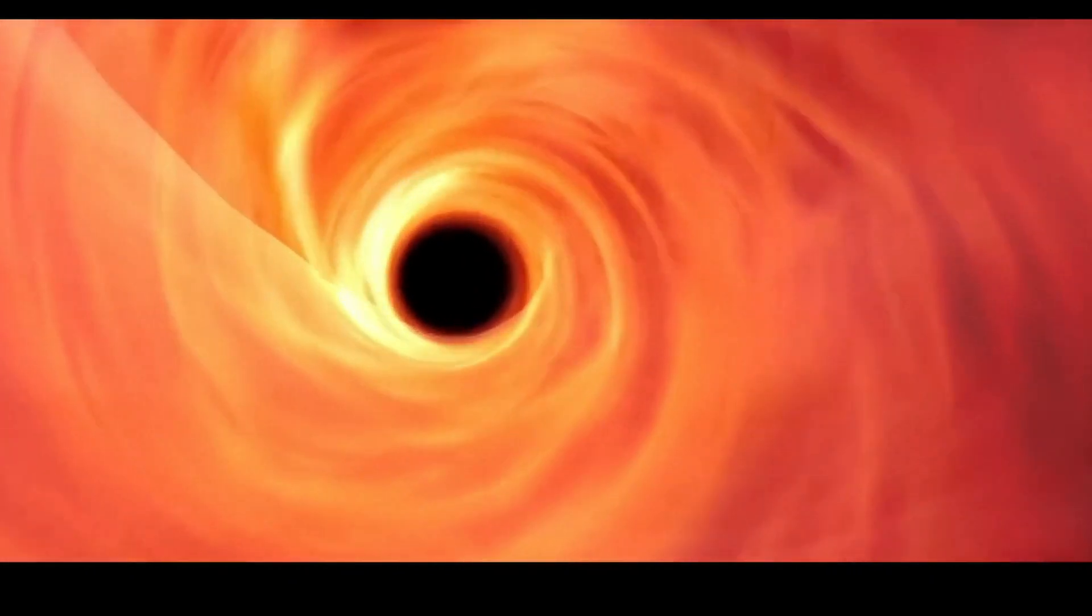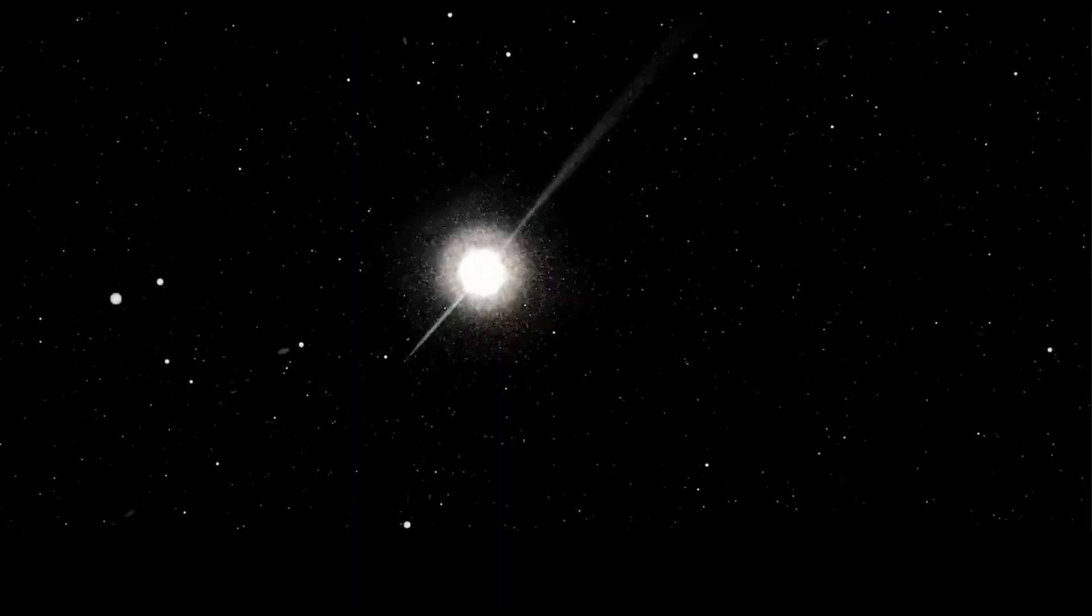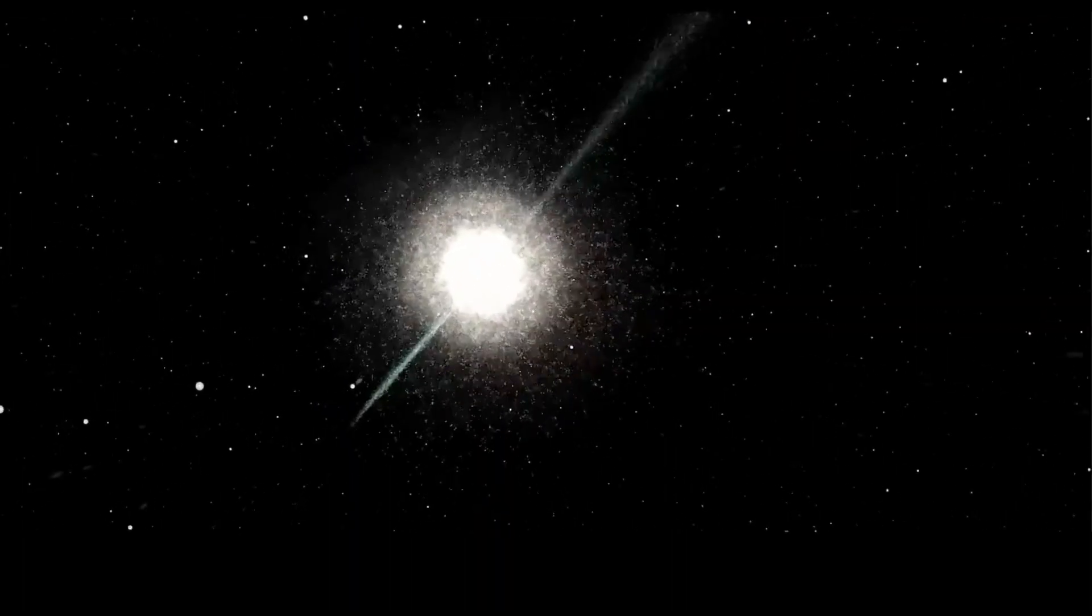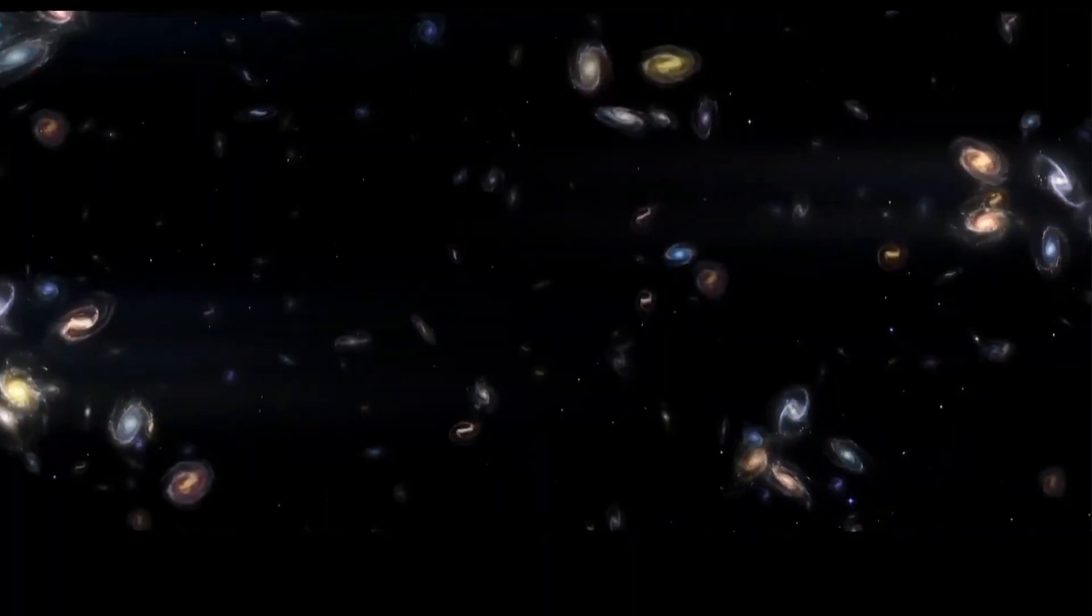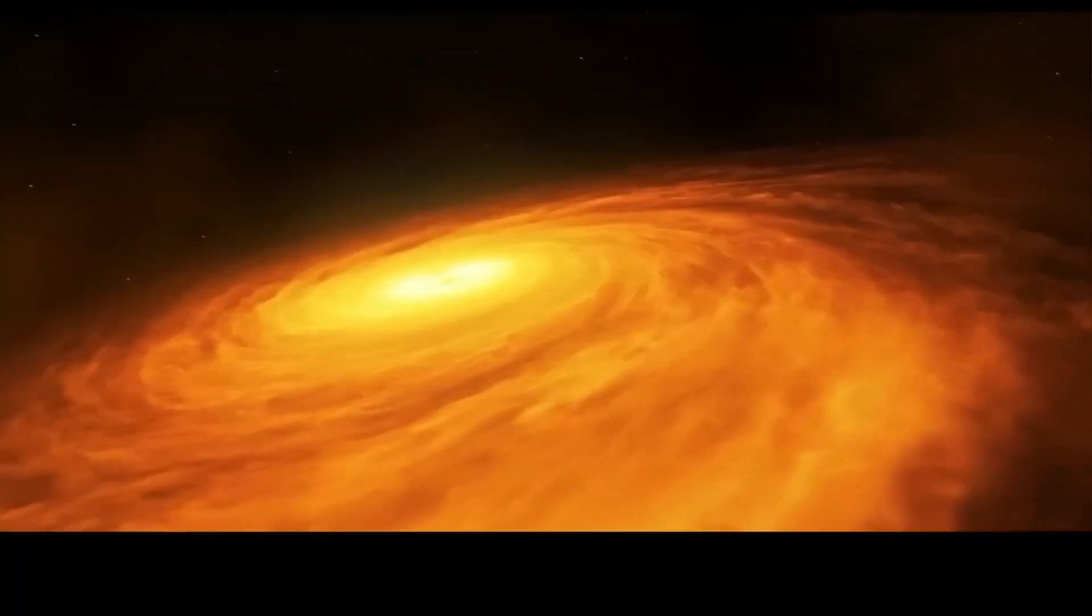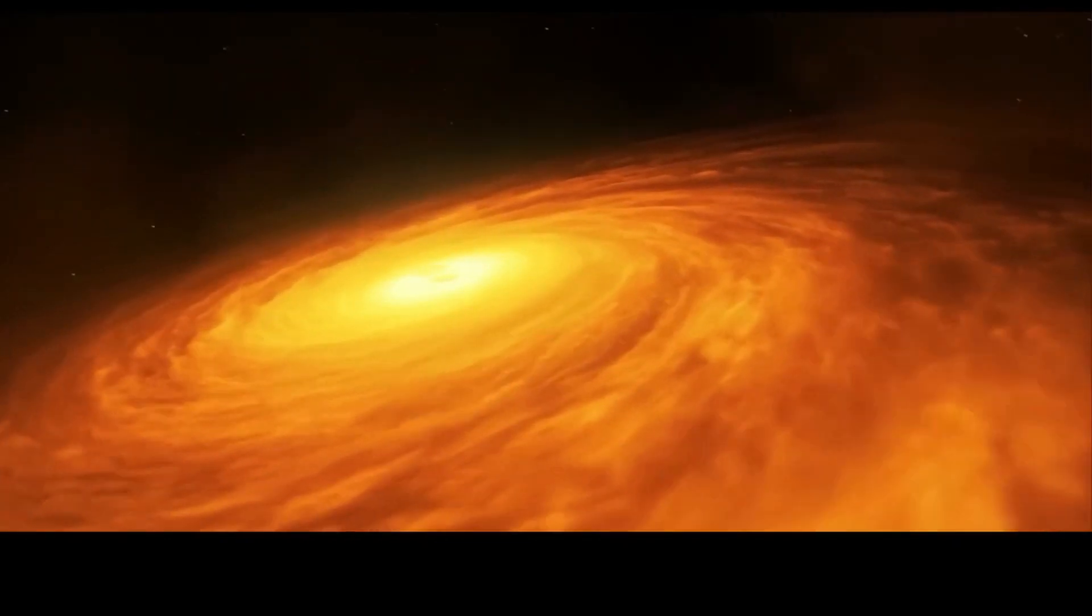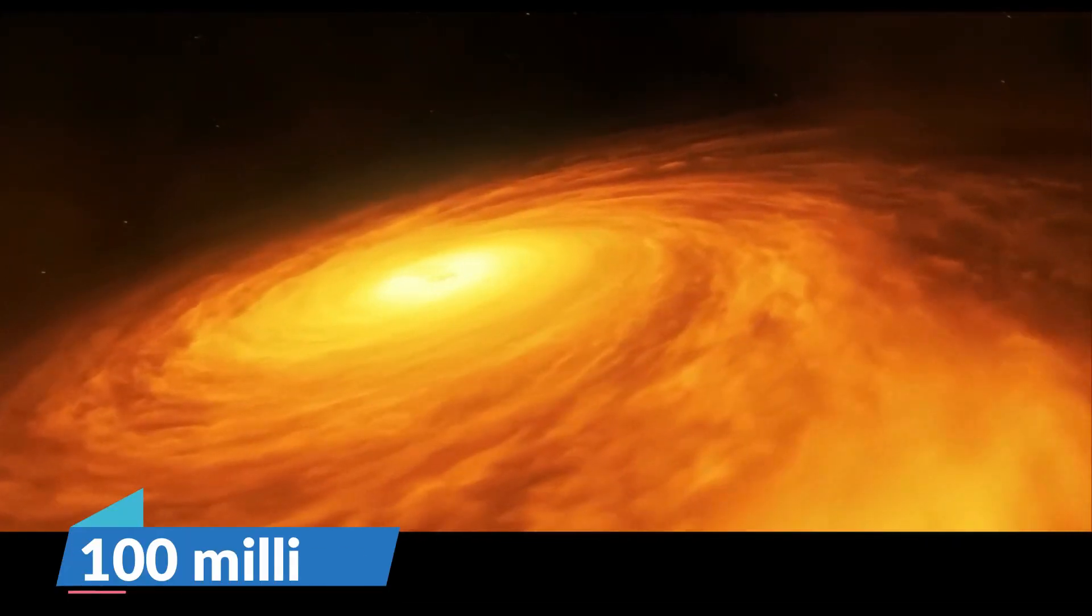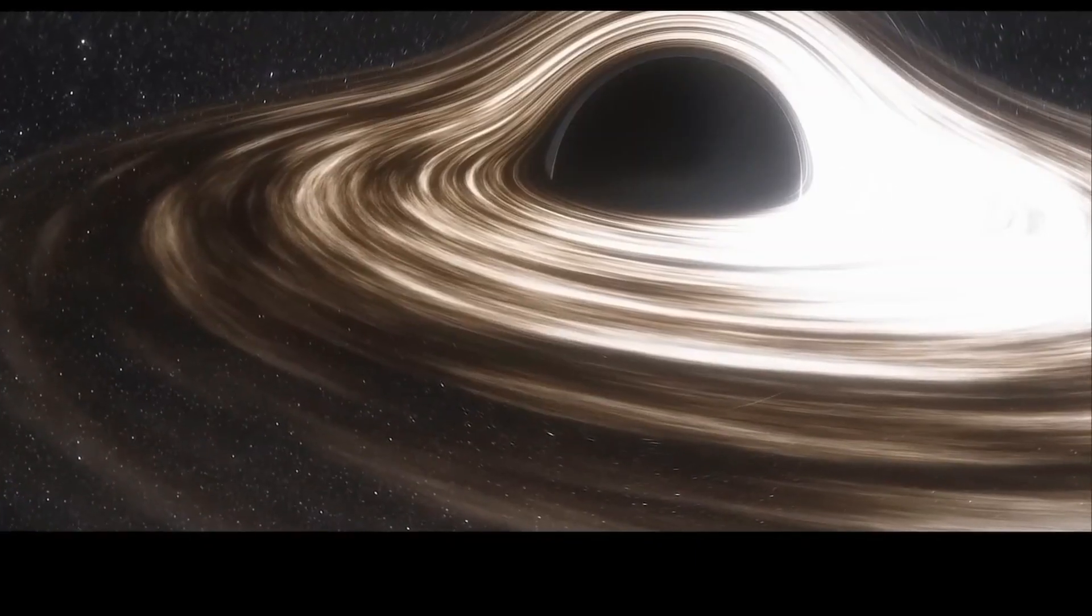Black holes are indeed fascinating cosmic phenomena. They're incredibly dense and possess a gravitational pull so strong that even light can't escape. In our Milky Way alone, there could be more than 100 million of these enigmatic entities.